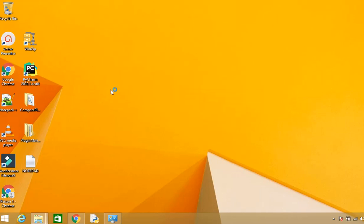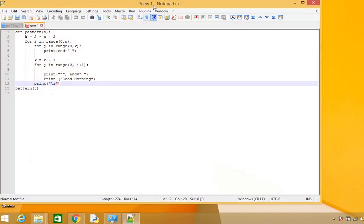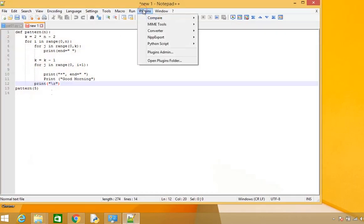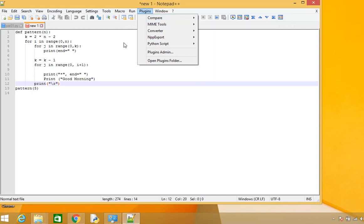Now I can see the Compare Plugin. Earlier we were not able to see it because the Compare Plugin DLL was missing from the Notepad++ package, so we had to externally download it and put it in the proper place.